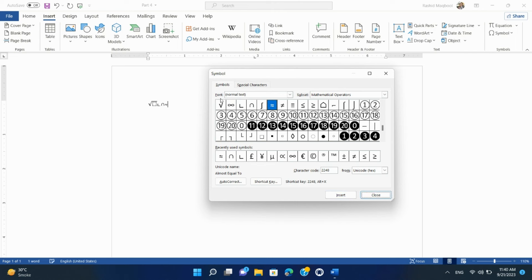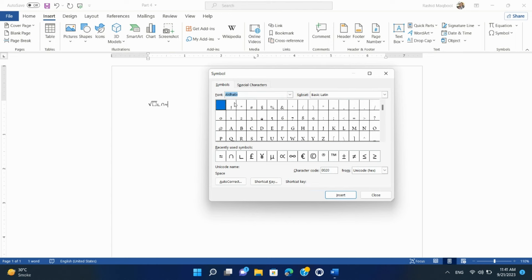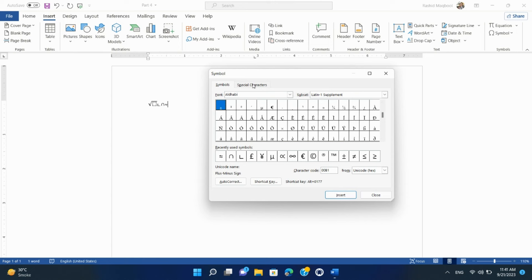You can also use the Symbol dialog box to change the font and subset to access additional symbols. These tools are useful for inserting mathematical equations and special symbols into your documents, particularly when you need to create technical documents, mathematical expressions, or documents with special characters. They make it easy to add these elements without needing to memorize complex keyboard shortcuts or search for symbols online.